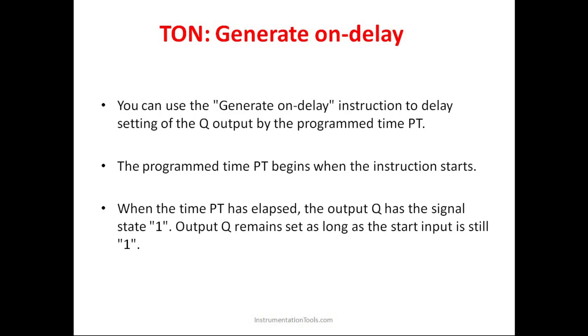Hello everyone, so in this session we are going to see about TON timer, that is generate on-delay timer. Basically, this timer is used to turn on the output after a particular time. For example, if you are setting a preset time of 10 seconds, the output will not be high instantaneously. It will take 10 seconds and then only it will allow the output to be in the high state.